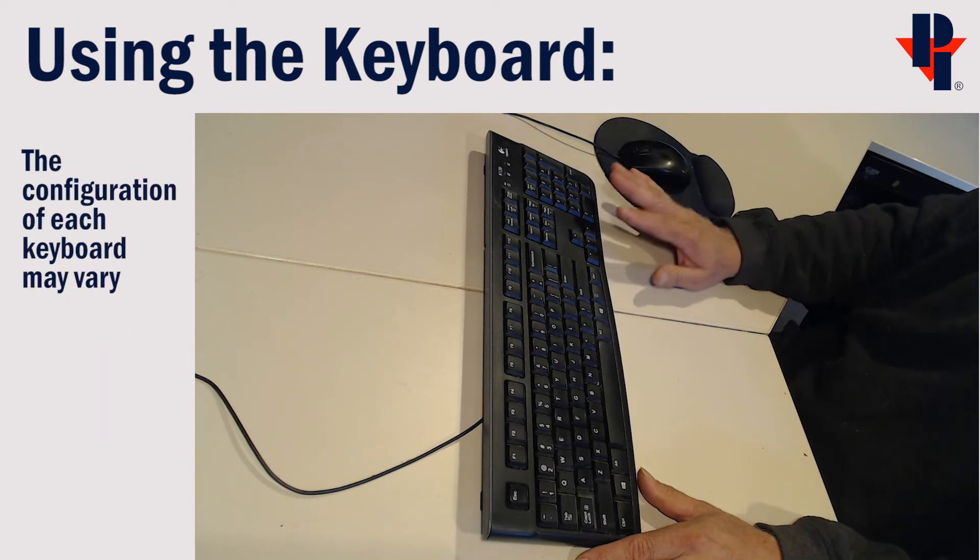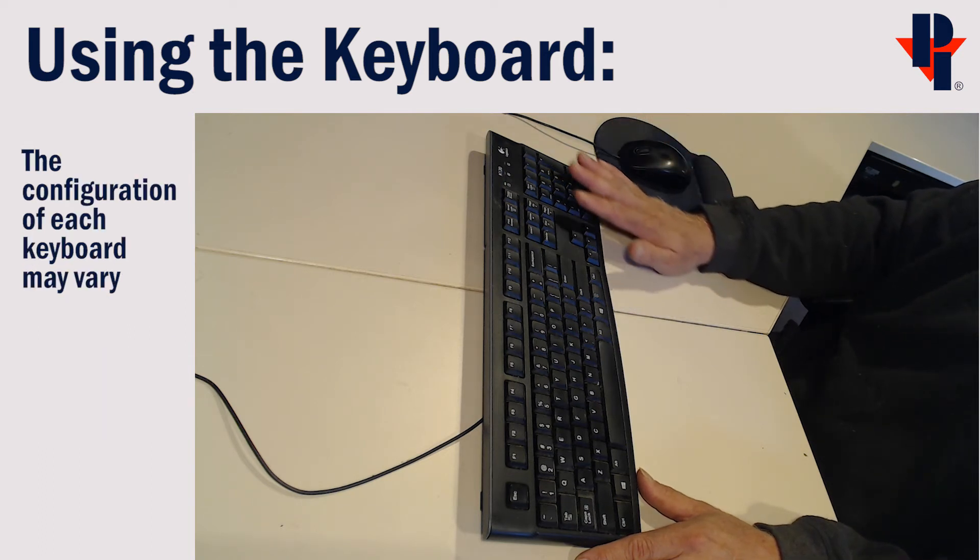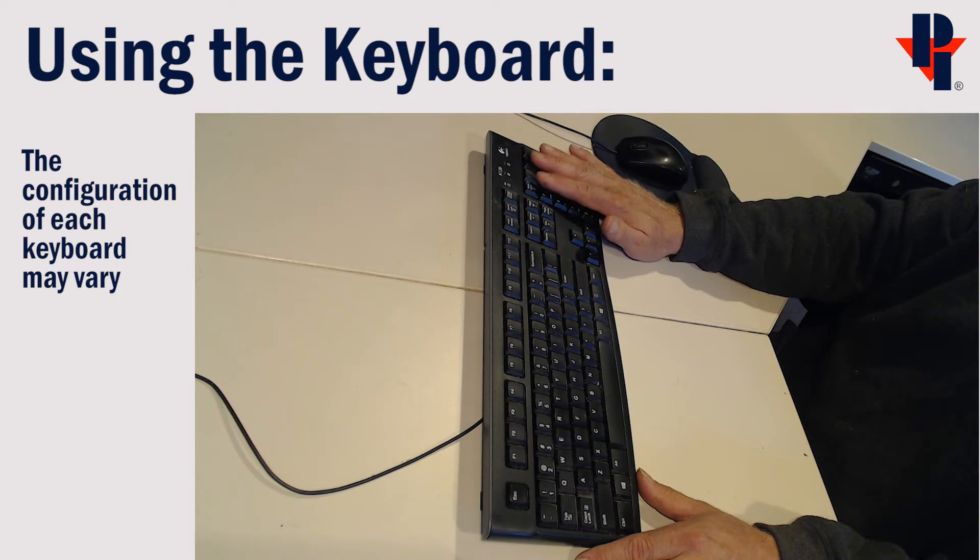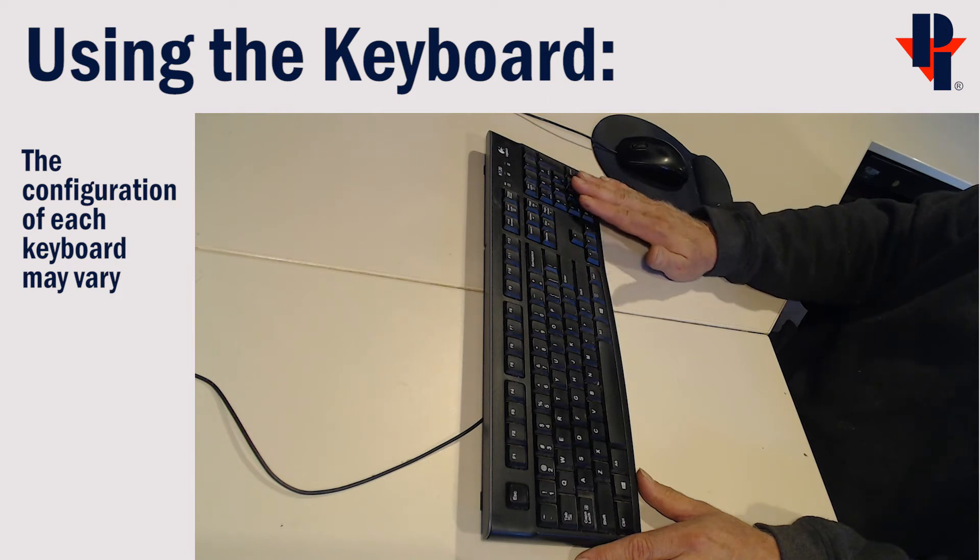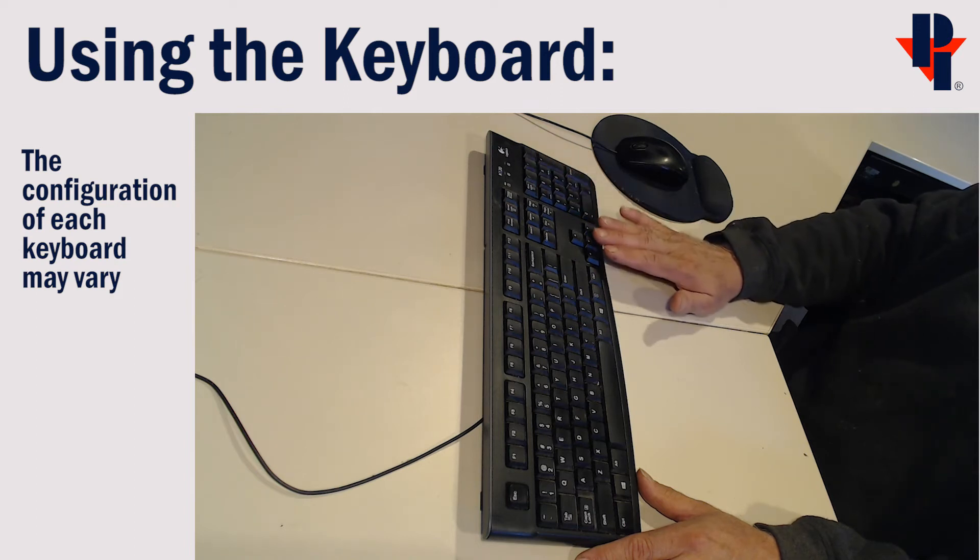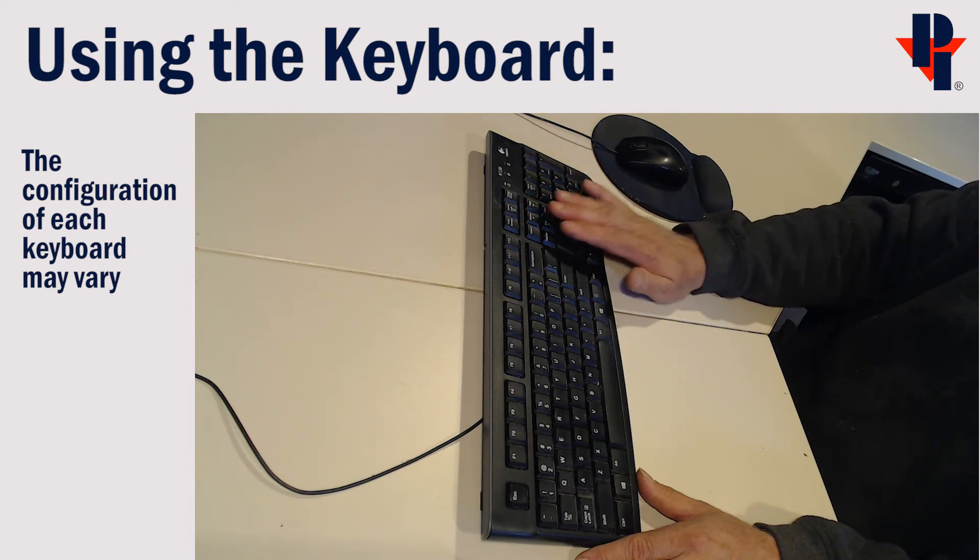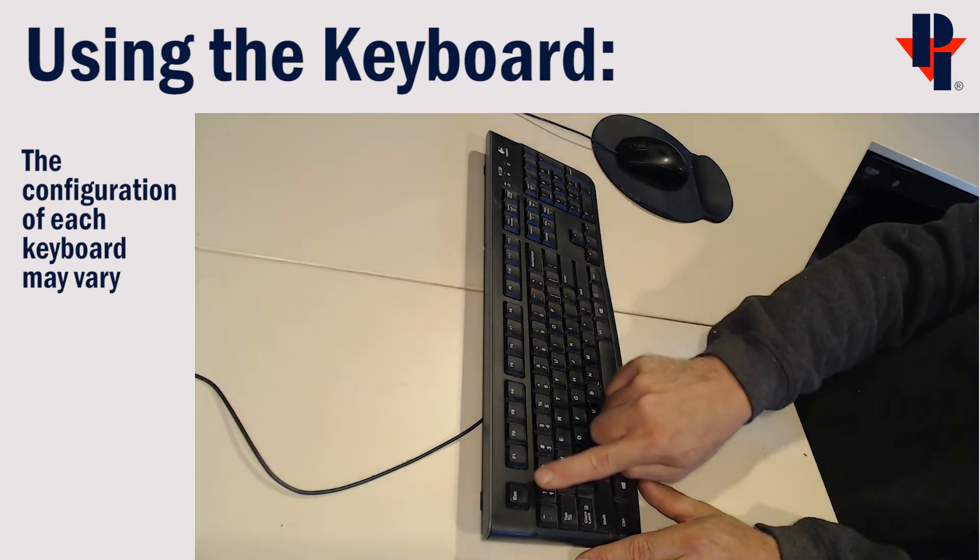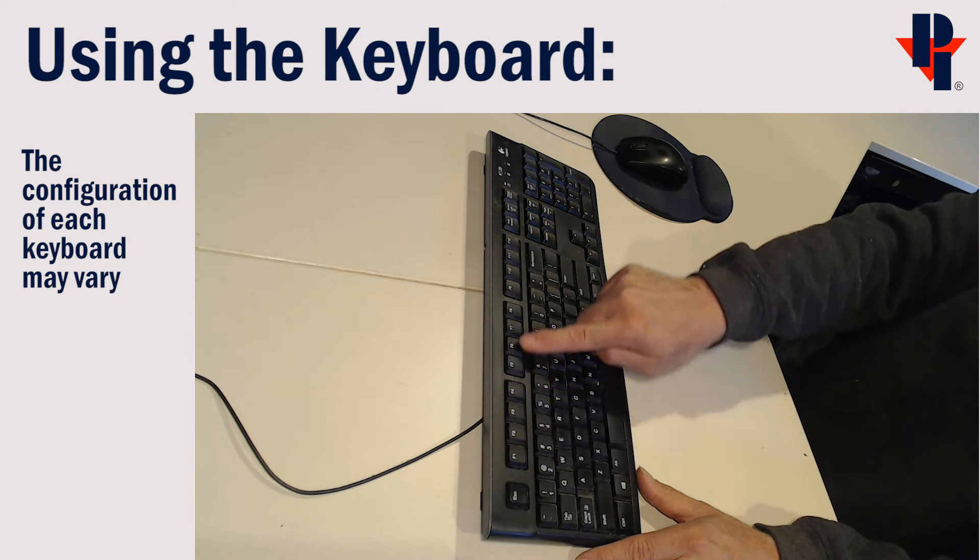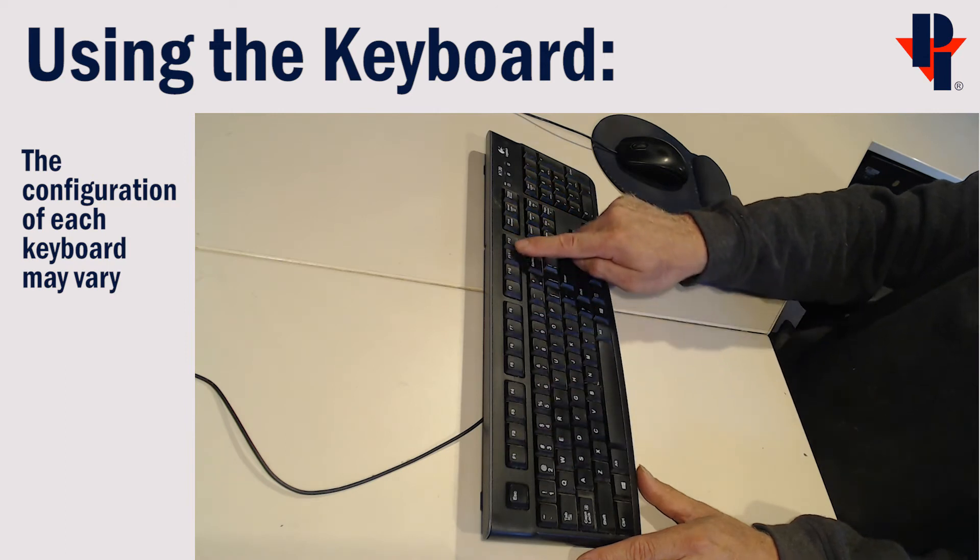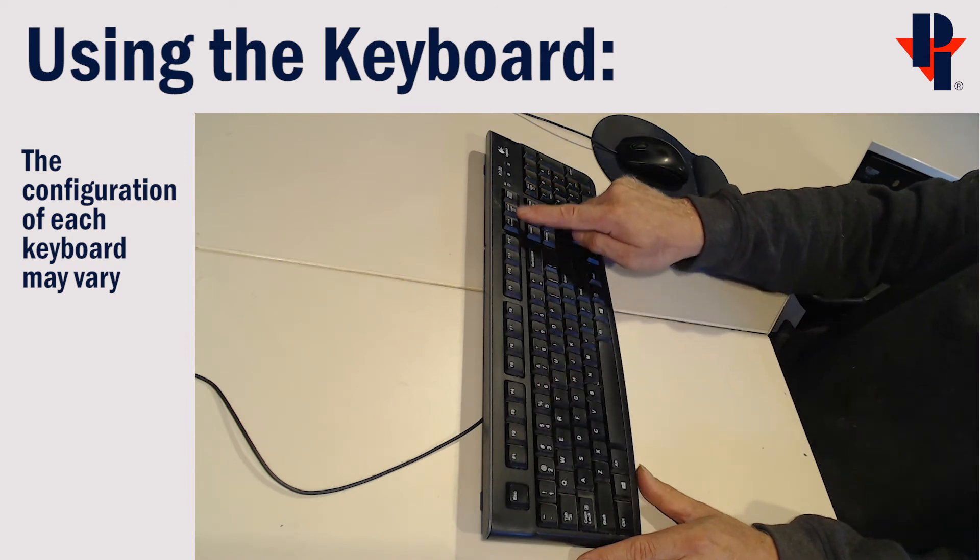We will also be using the number pad, the up, down, left, right arrows, and the F keys or function keys up above.